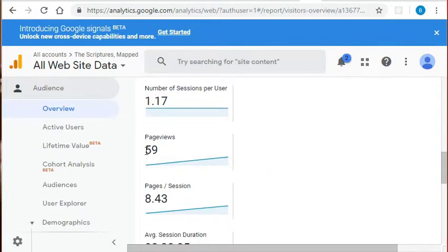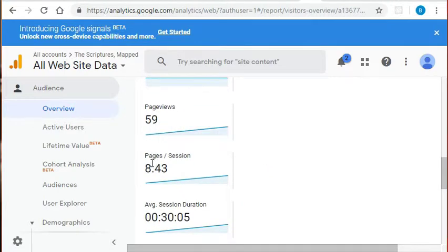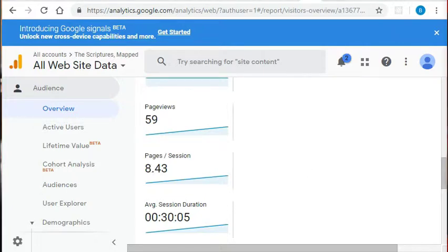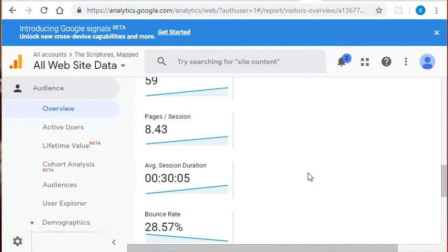We've had a total of 59 page views and we've had approximately 8.43 pages per session. That number refers to the average number of pages viewed during a session on your website. So the more pages viewed per session means the more the users are engaged in exploring your website. So that's a good sign.